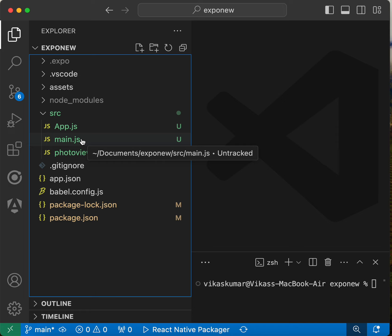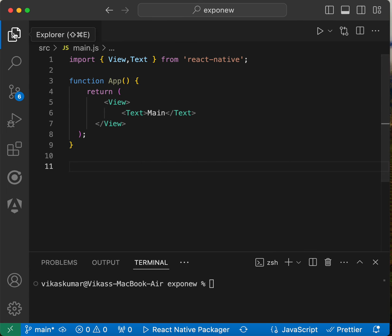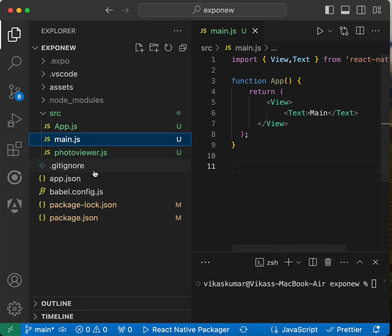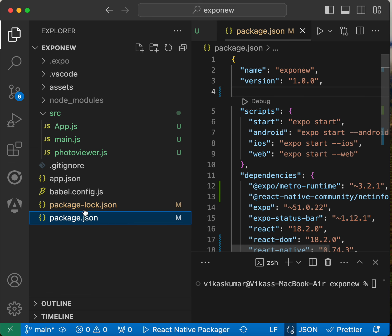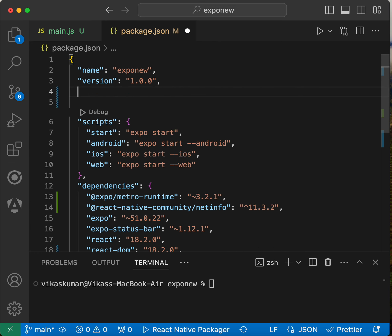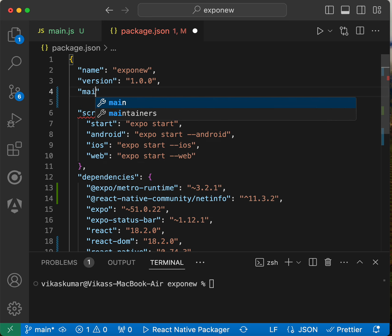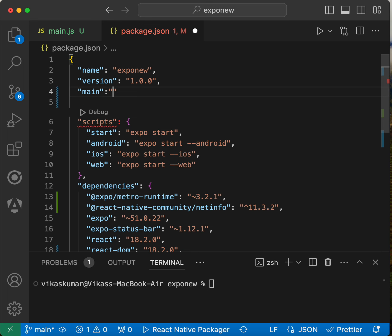We have to do some changes to make it the first loading component for the application. First, we have to go to package.json and put one property called main, and we have to put the path of that component.